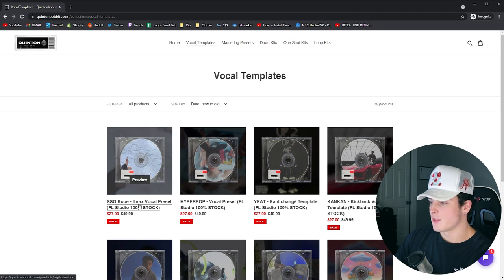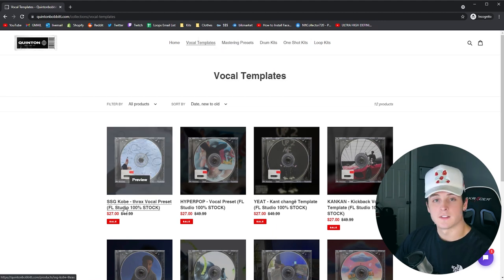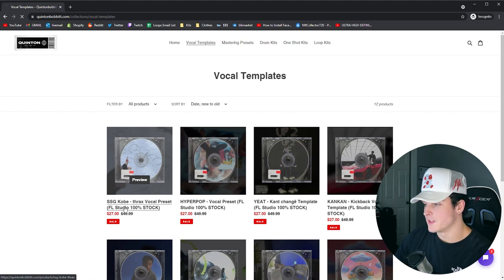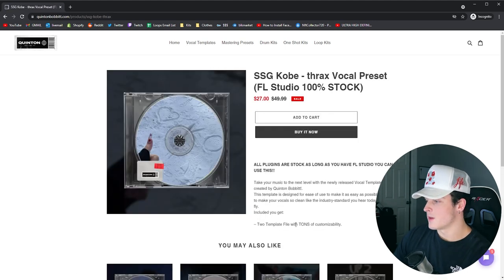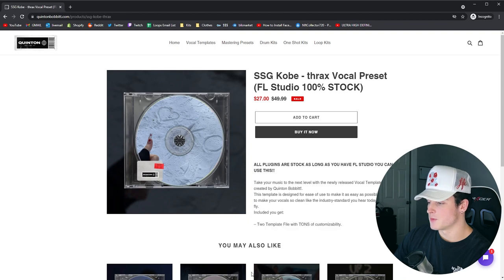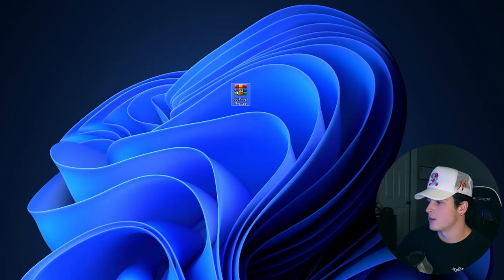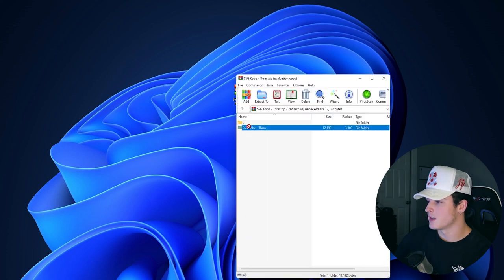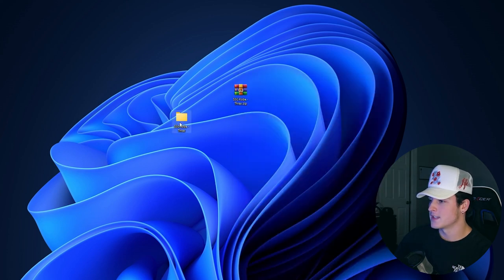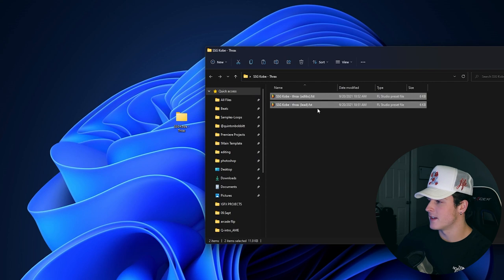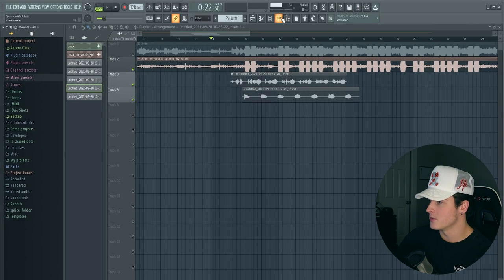You can see SSG Kobe Thrax vocal preset - this is an FL Studio preset and it's 100% stock. As long as you have FL Studio, you'll be able to open this. What you get is two files that are completely customizable. When you download it, you'll get this file which is a zip. You can just double-click it and drag the folder out. Inside that folder are two FST files.